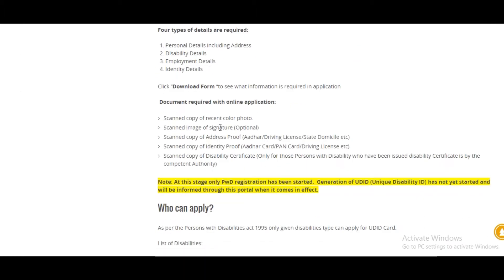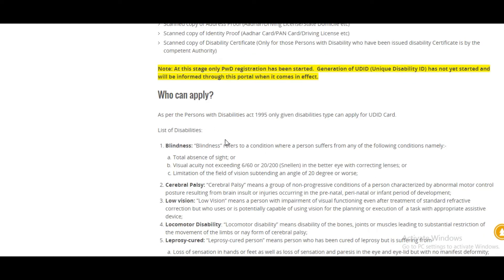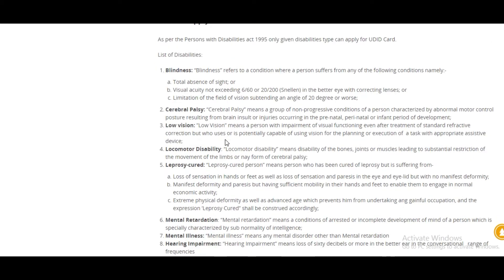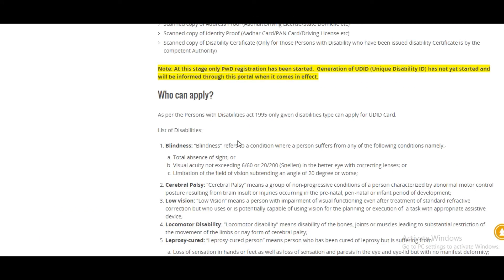You have to upload scanned copies of your photo, signature, address proof, identity proof, and disability certificate. Those who come under the list of disabilities include blindness, cerebral palsy, low vision, locomotor disability, and eight disability types in total.